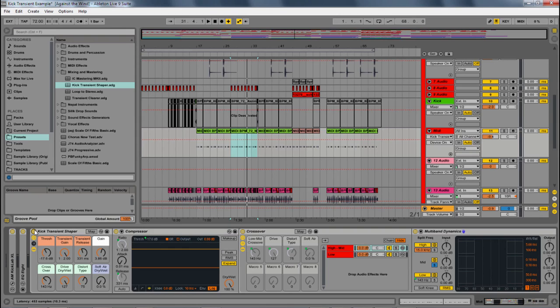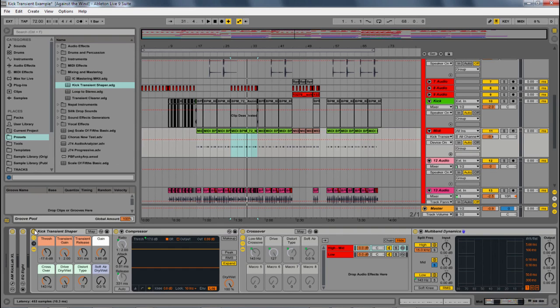And there you go. That is the Transient Shaper. This is a free by donation download at subaqueousmusic.com. Very easy to use, helps your kick punch through the mix. Check it out for free. Check out subaqueousmusic.com - I have over 200 free articles, tons of resources on there, as well as live packs, templates for sale, and stuff like that.